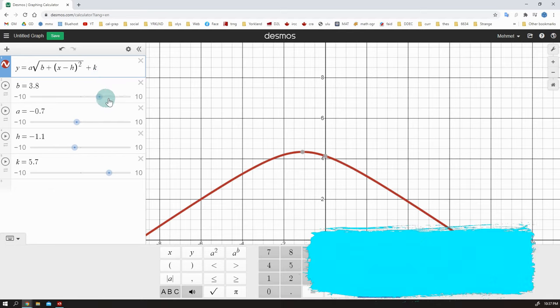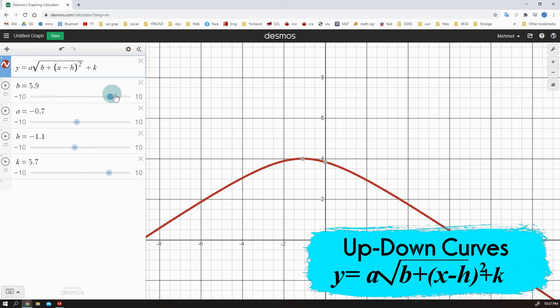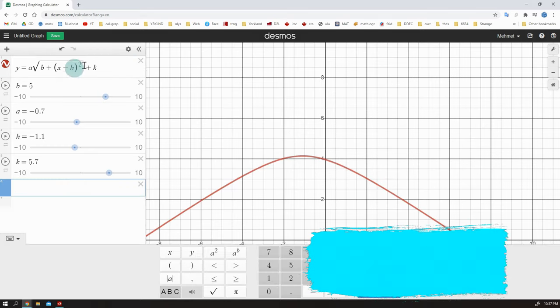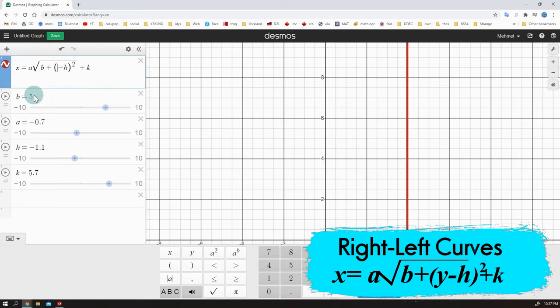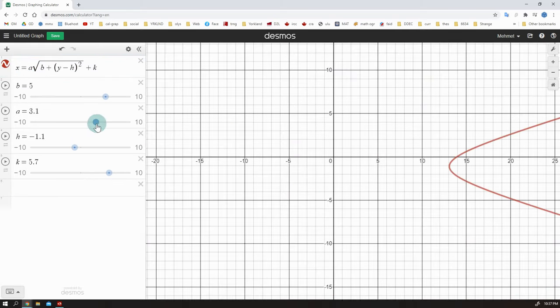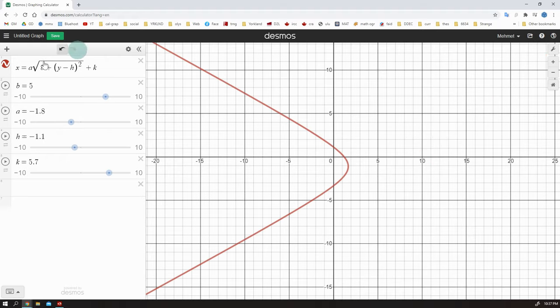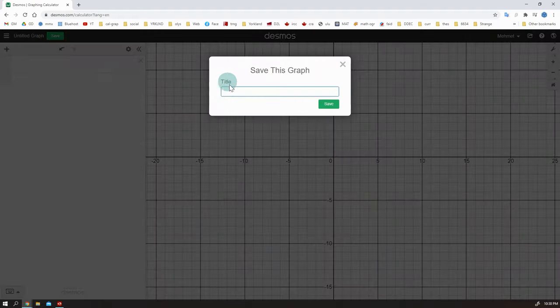This is the formula which gives you a curve that opens up or down. If you need a curve which opens right or left, you just need to change the position of x and y. Let's do this. Boom. It opens right or left now. It is super useful. Okay, there are the basics of curves.